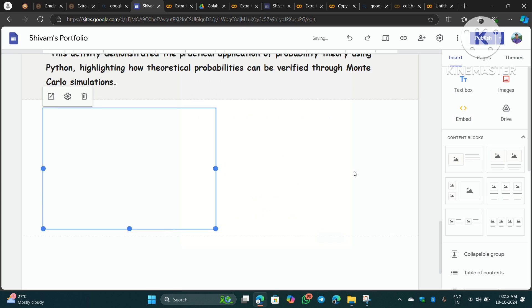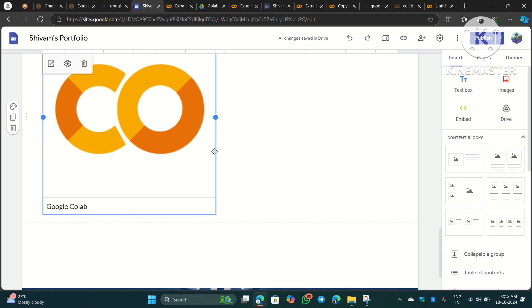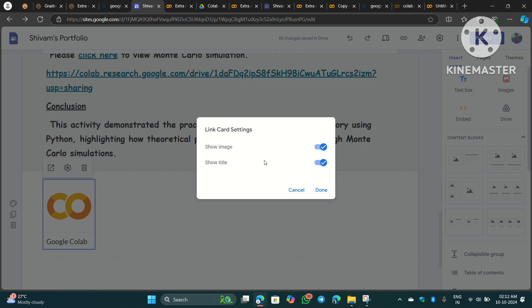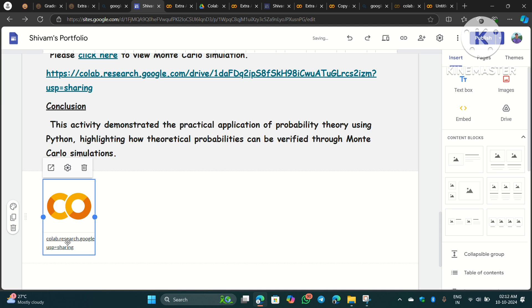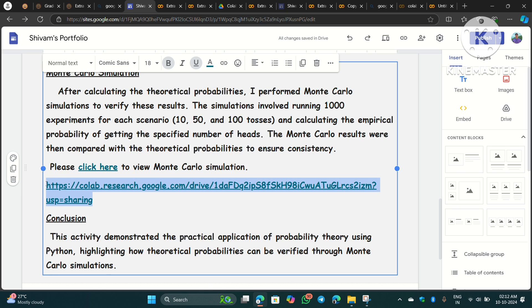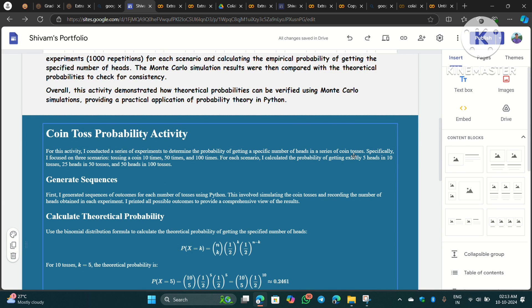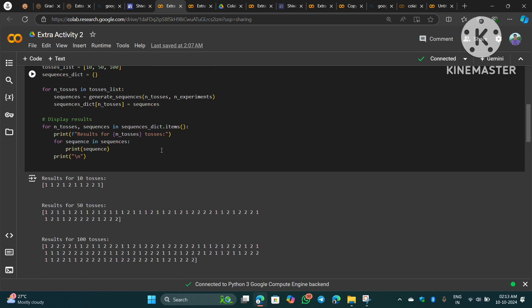You can also simply paste the link directly or embed the link. There are multiple ways to do this. You can customize the embedded link — for example, show the image, remove the title, or just show a link. If someone clicks 'Open in new window' it will take them to the Google Colab site. So there are multiple ways to link the Colab notebook in your Google Site. The HTML and Python codes I will upload on my blog — you can check those there.